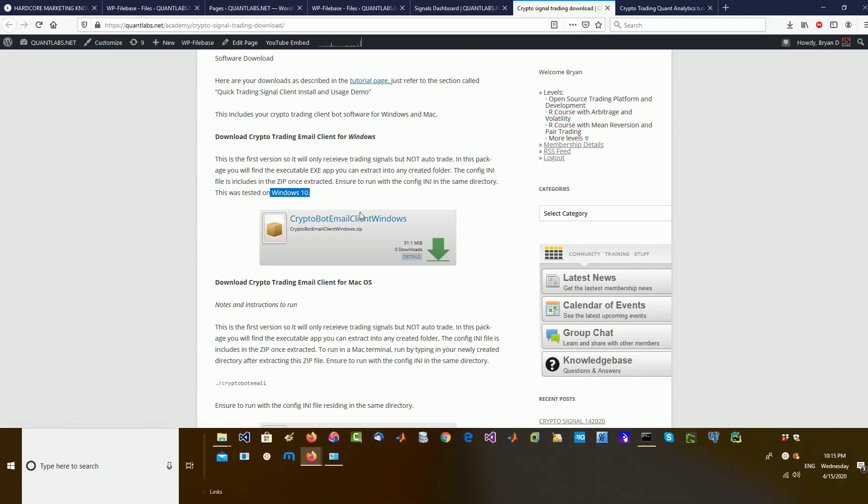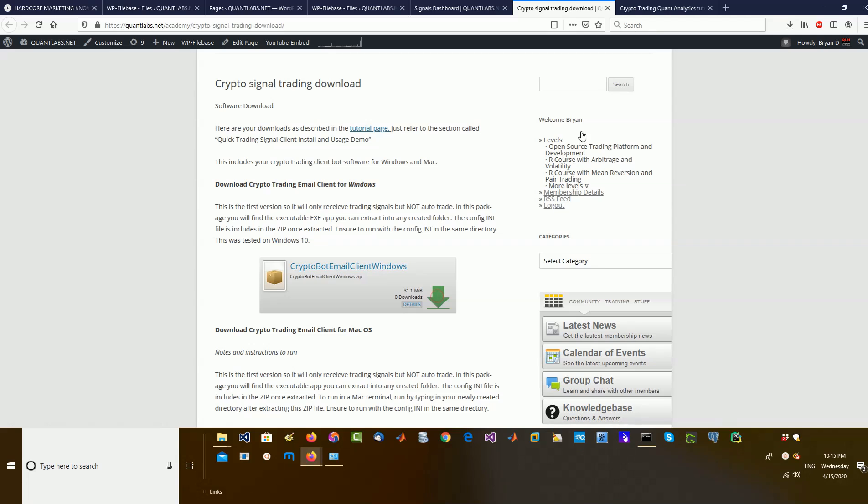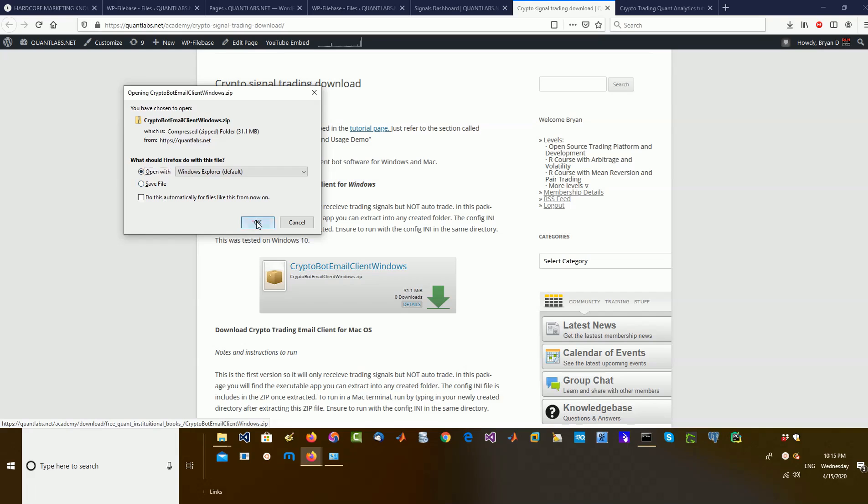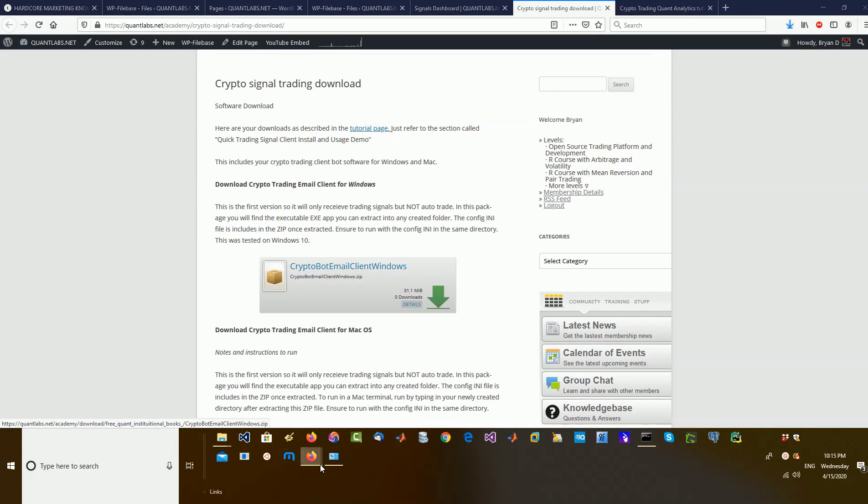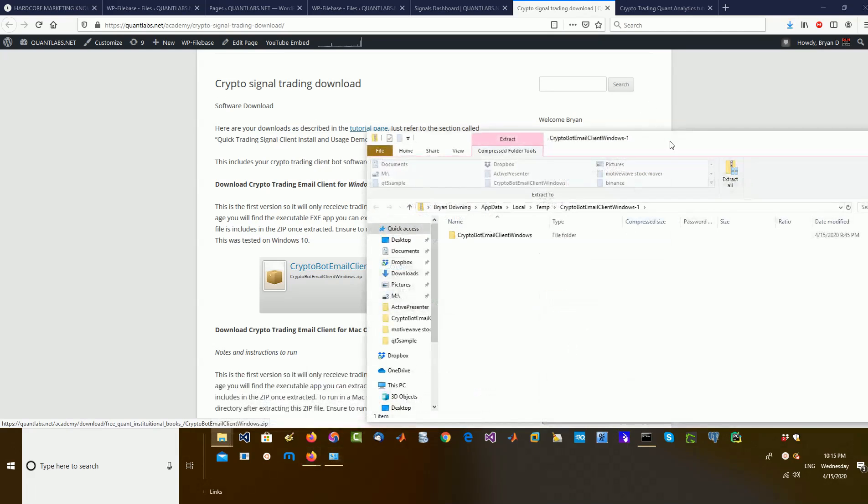So, when you come in here, just click on this CryptoBot Email Client Windows. And what that will do is, here I'm using Firefox. You can save it in, I guess, this Explorer here. And then, here it is.